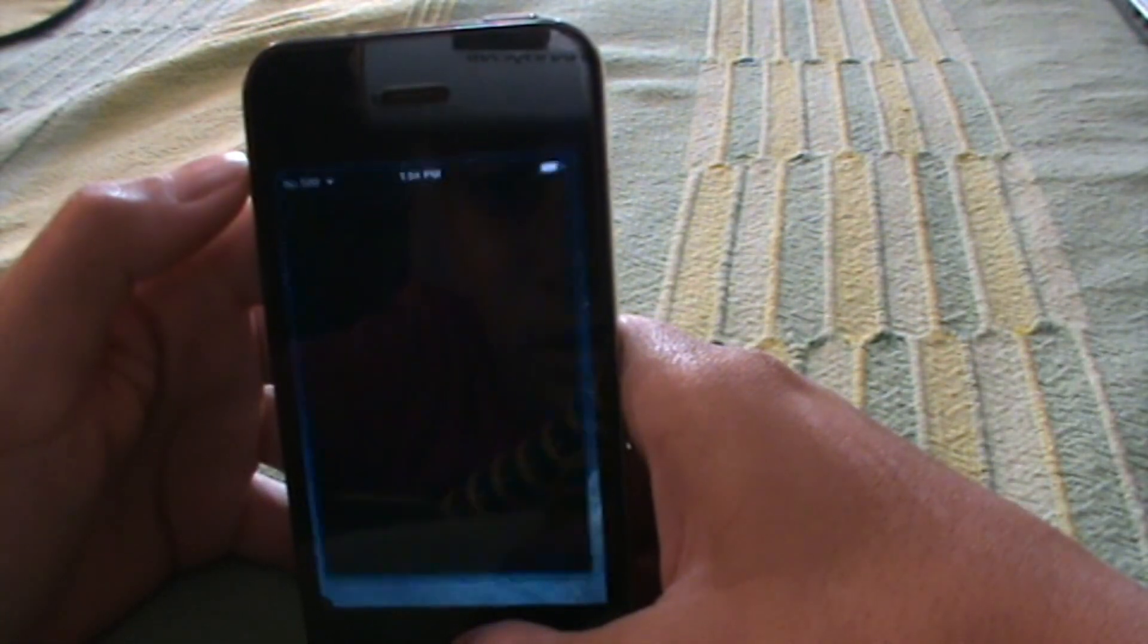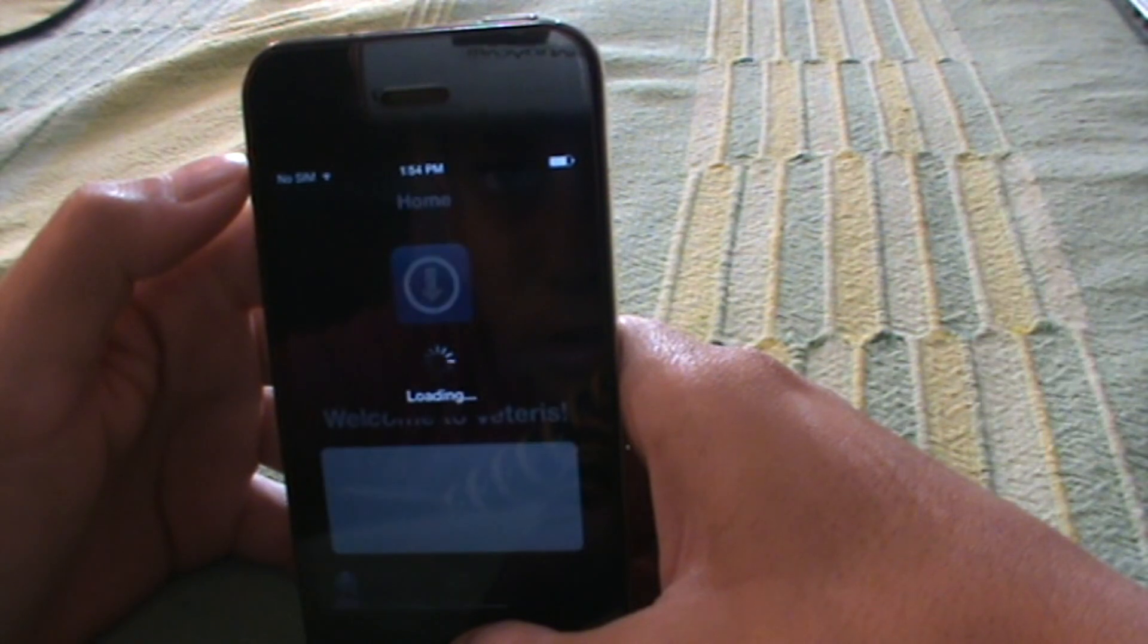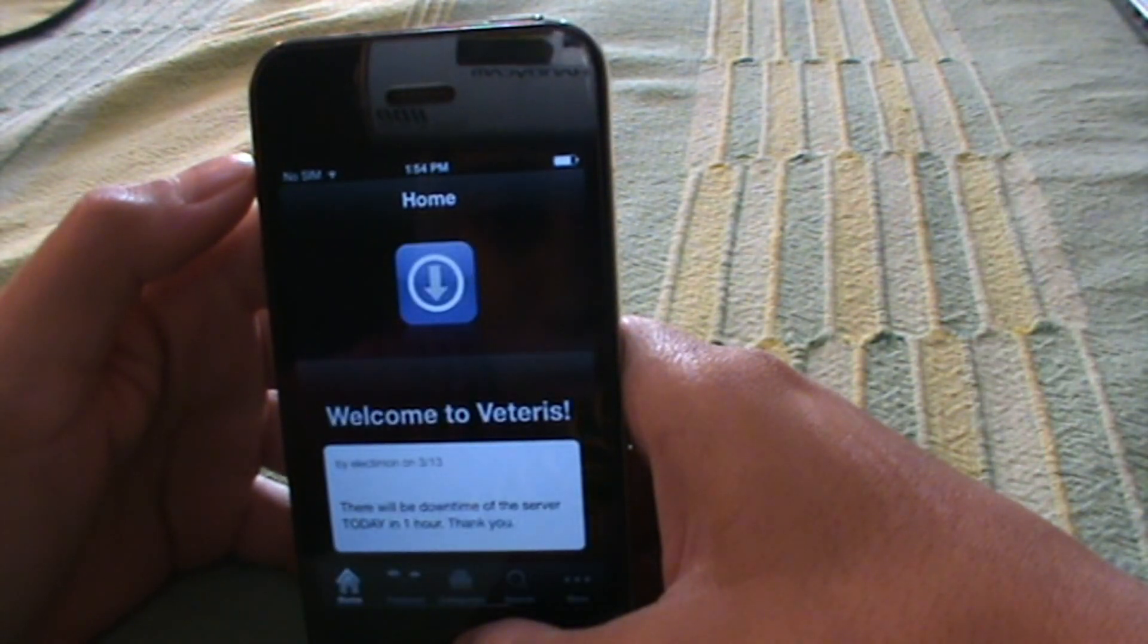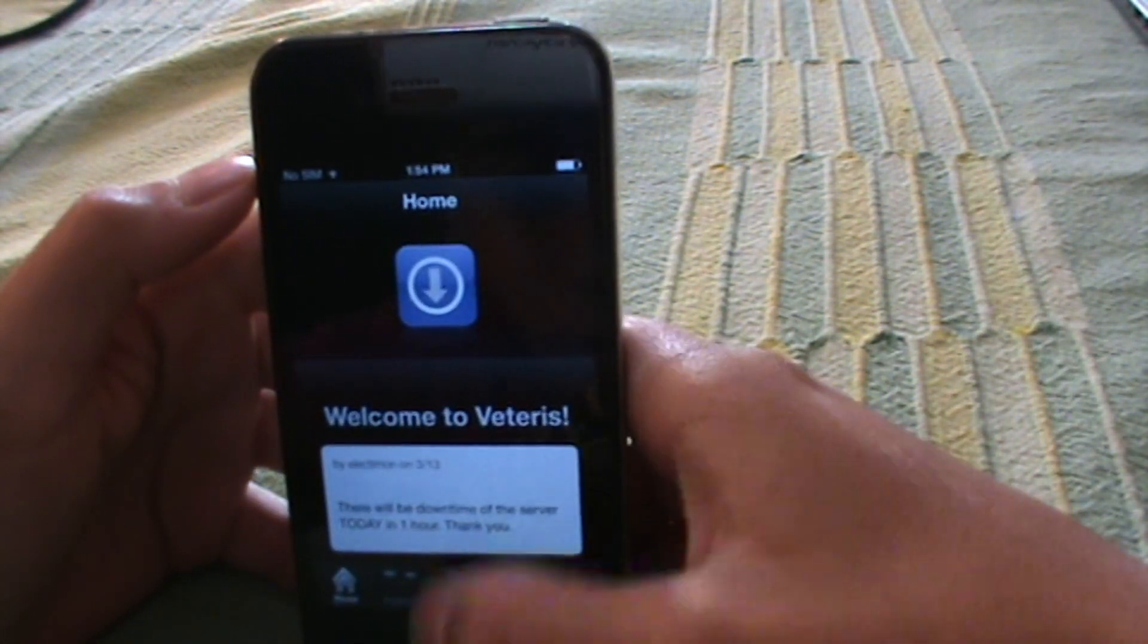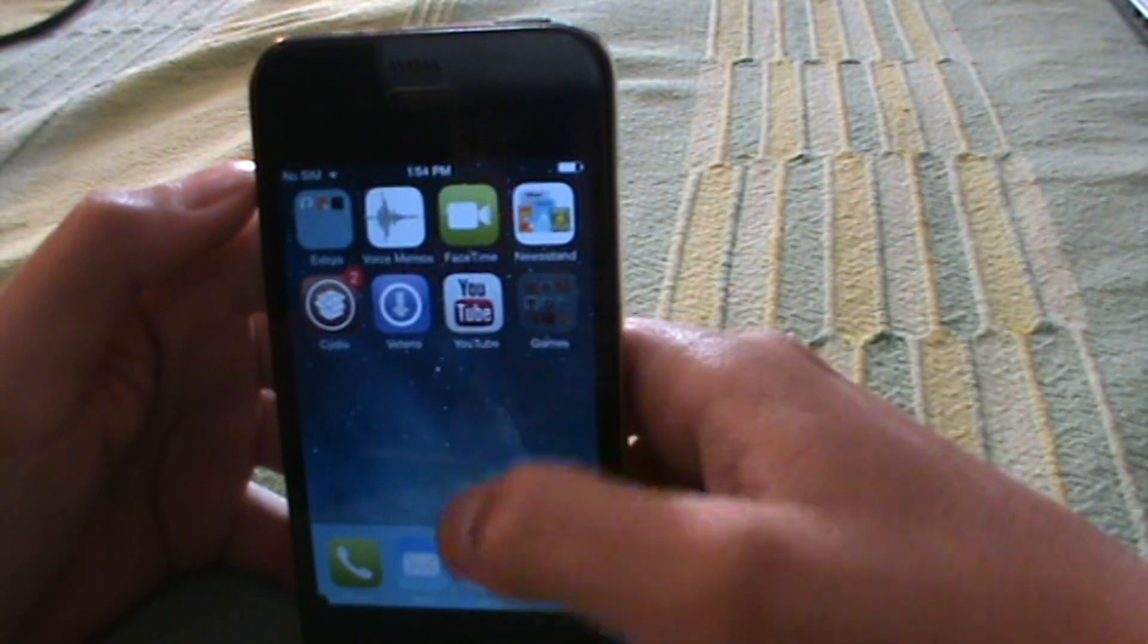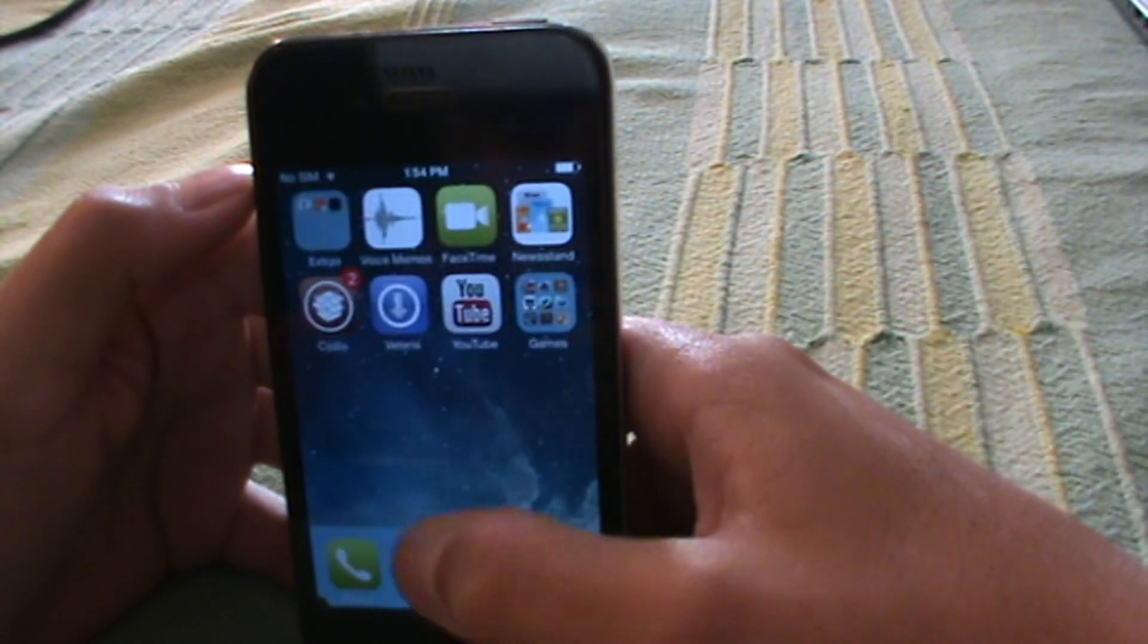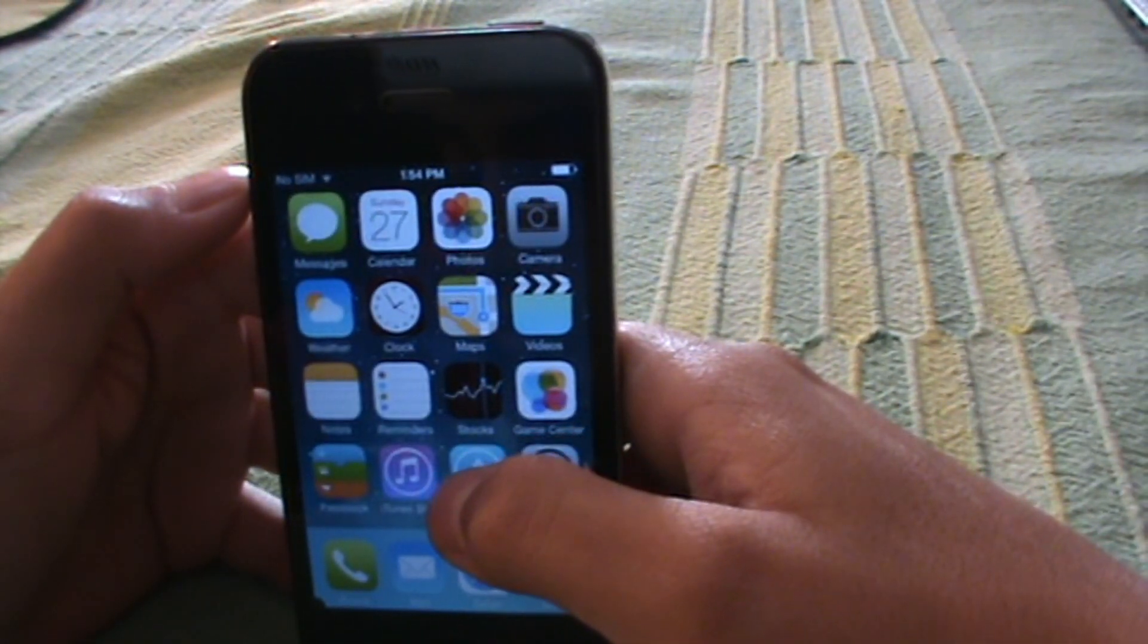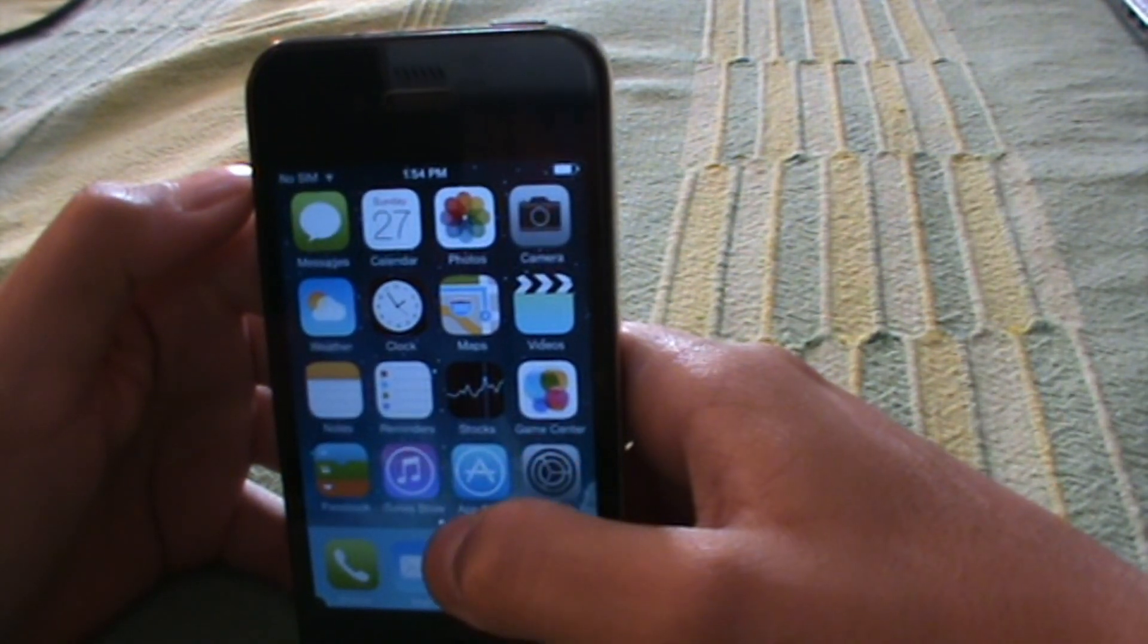Now you can install any app through the Vitaris app store. As you can see, I've installed a lot of apps. I hope you guys liked this video, bye.